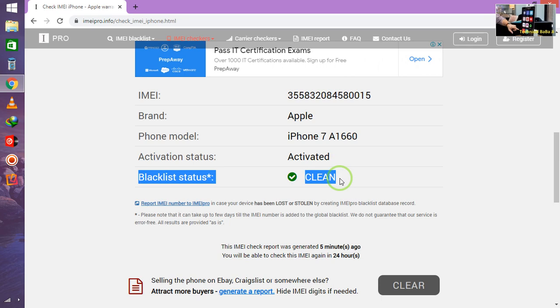That your device is blacklisted. Yeah, this device is blacklisted, in stolen mode. If it is, then of course you will get here stolen mode or blacklisted.